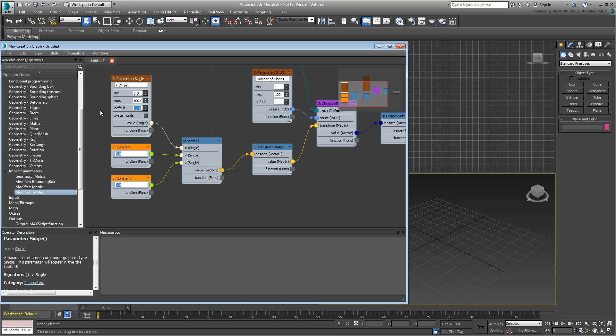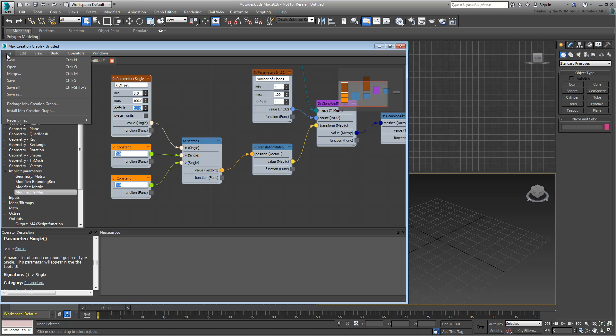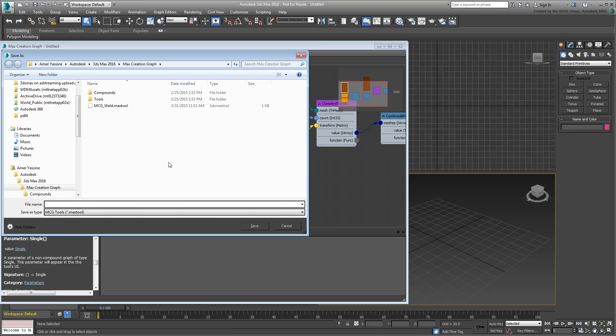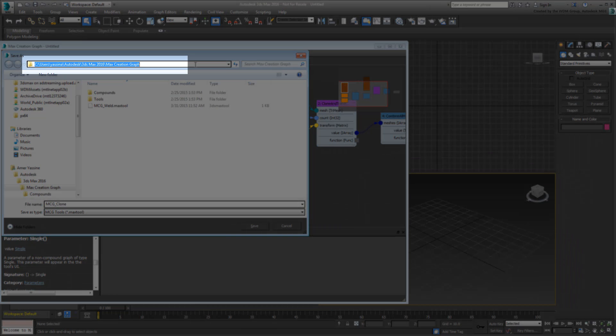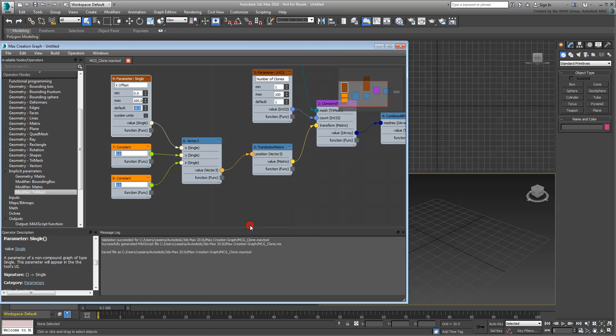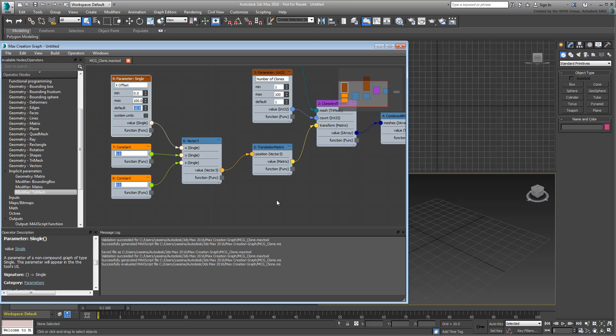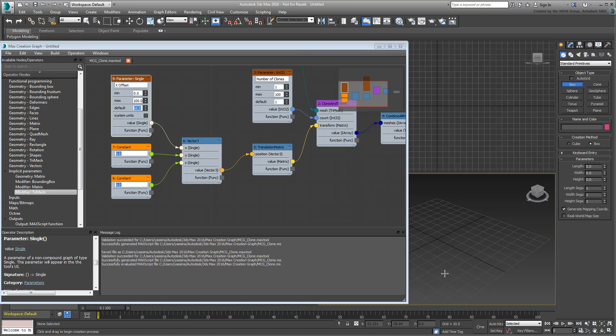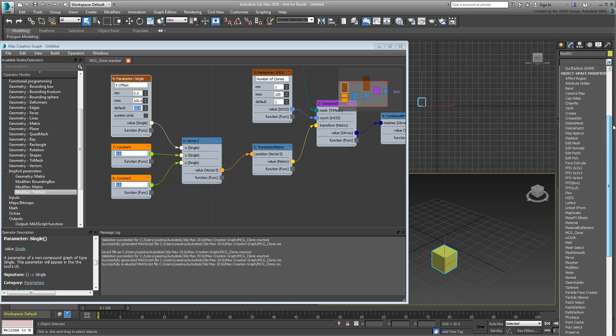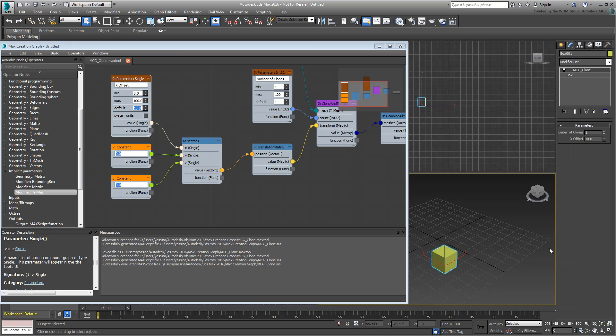You're ready to test your new modifier. Choose Save As and name it MCG-Clone. The MCG-Prefix makes it easier to find in the modifier list. Note that the new graph is saved under your User Name in a sub-folder named MaxCreationGraph. Once saved, choose Build Evaluate so you can use it in 3ds Max. Create a simple object, such as a teapot or a box, and go to the Modify panel. You have a new modifier named MCG-Clone. Select it. It has two parameters: one to define the number of clones and one to define the XOffset.